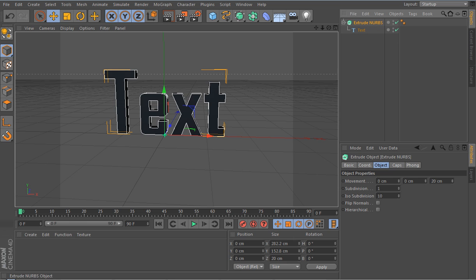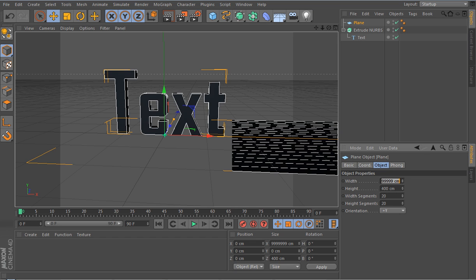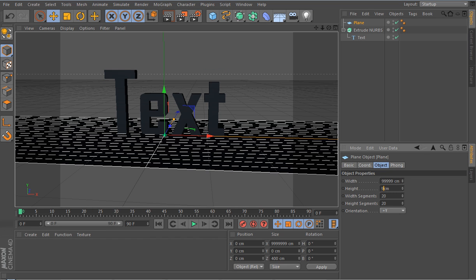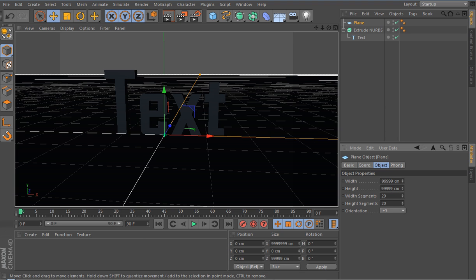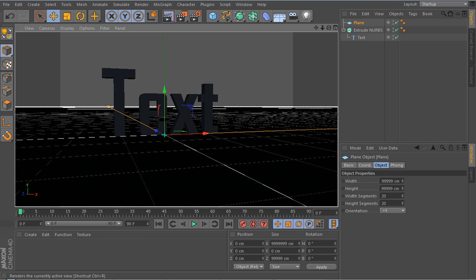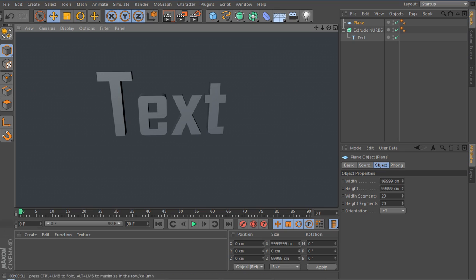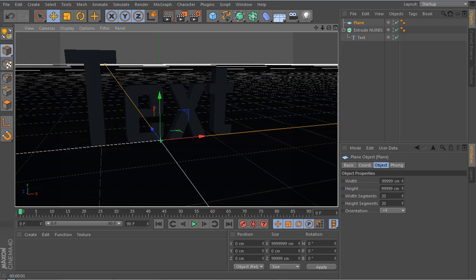Go into where the cube is, go into the Plane object and set the width to about seven times the size of the text. As you can see now you can't see the edge of the plane, which is what we want. We're going to add some more effects to make it look a little better.